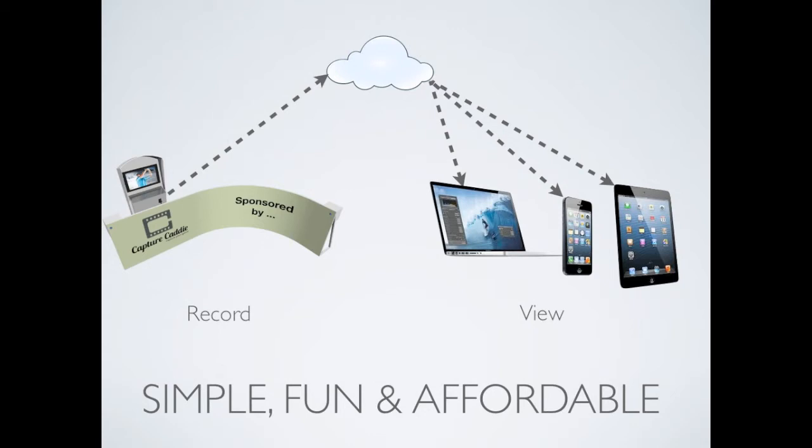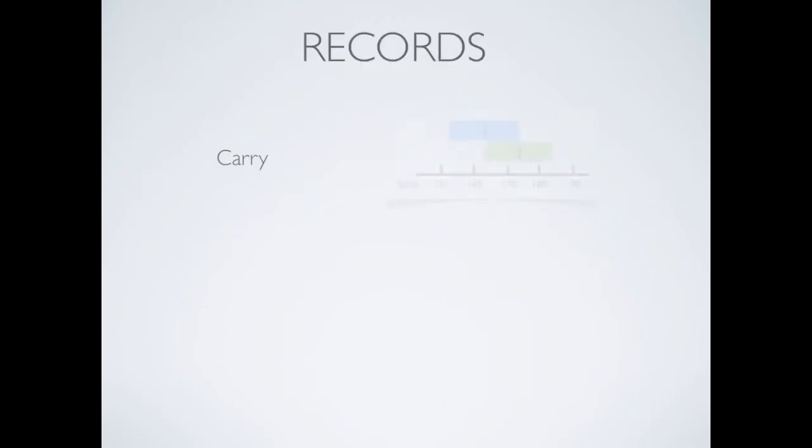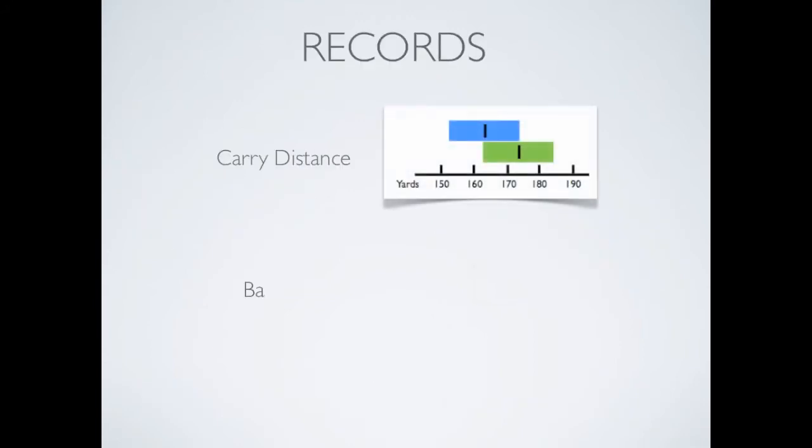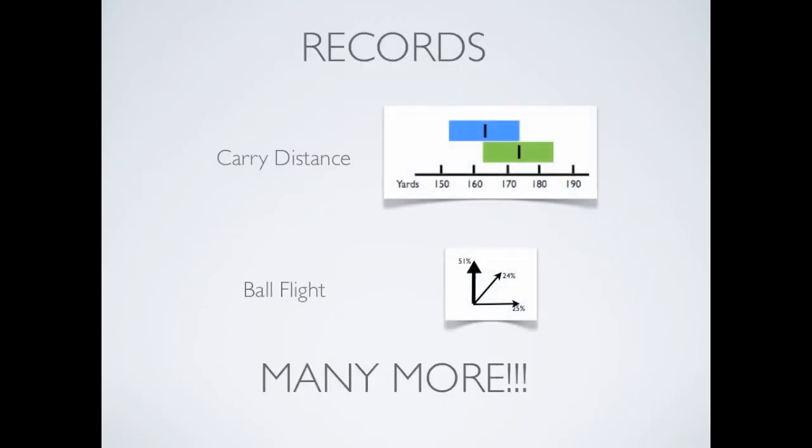Capture Caddy takes it one step further. Not only does it record and store videos for Ed, but it also tracks carry distance, ball flight and many more for every shot he takes.